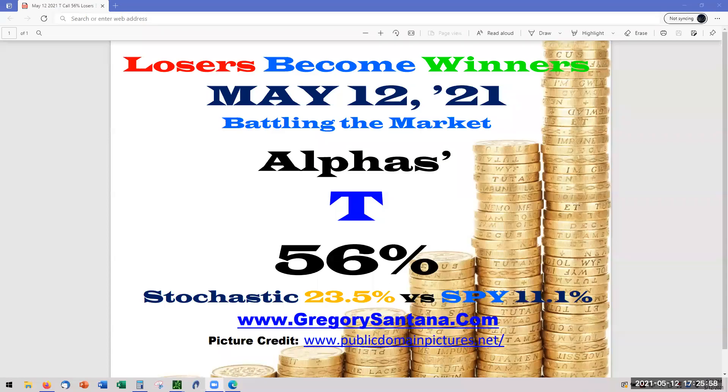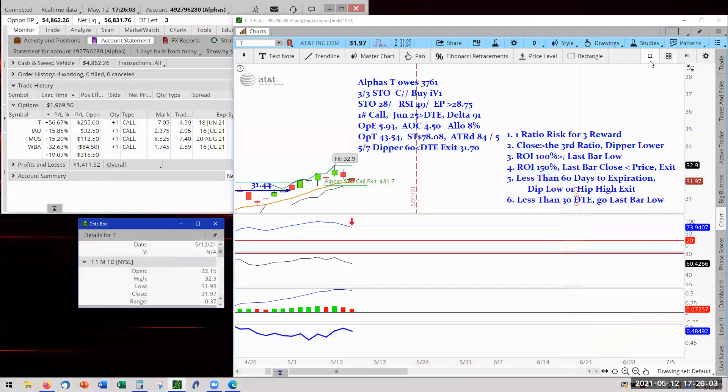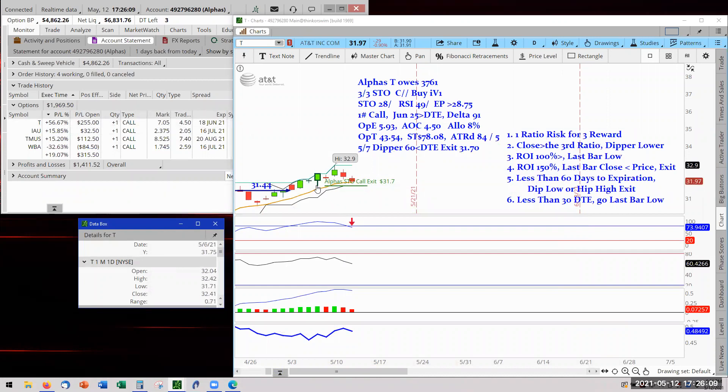Hello and welcome to May 12th, 2021. Alpha's T at 56%. It's a big drop from 70 yesterday, but we are beating the market. So let's go ahead with our T at 56%. We are still at this last bar of the Dipper Low here.